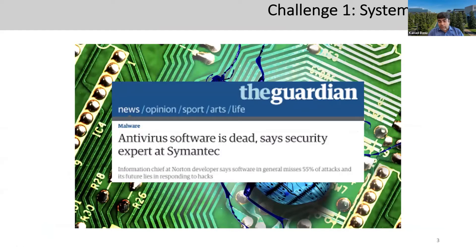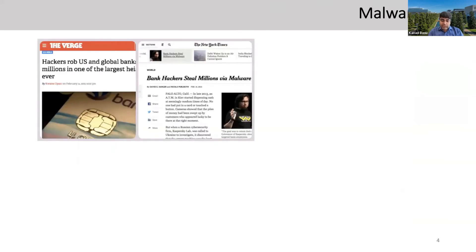All of us at some point have used antivirus software. And antivirus software, as told by a security expert at Symantec — one of the largest security companies — is dead. It's not working properly. Malware is actually a broad class of attacks. We commonly think of virus as the main attack, but virus is a subclass of the superclass called malware, which is short for malicious software. Malware comprises various kinds of rogue elements: viruses, worms, ransomware, botnets, rootkits, and so on.